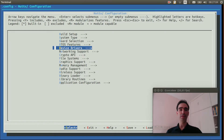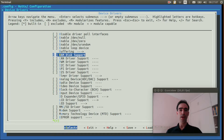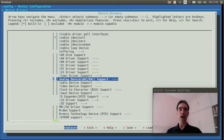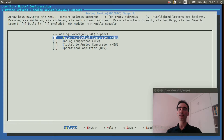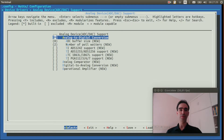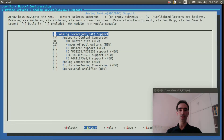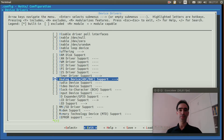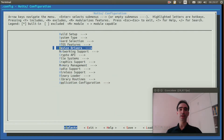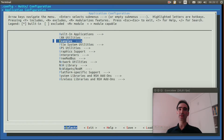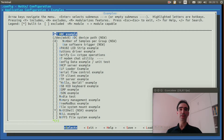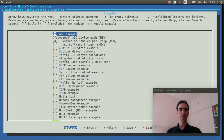Enter inside Device Drivers. Enter inside Application Configuration — we can keep these default values. Leave, and leave again. Enter inside Application Configuration, then Examples. Select ADC Example, and select Use Software Trigger.